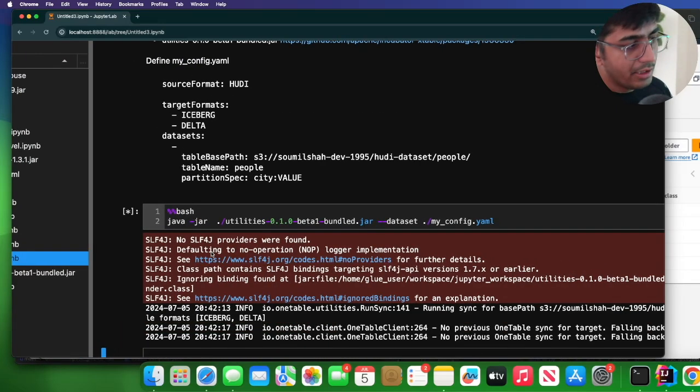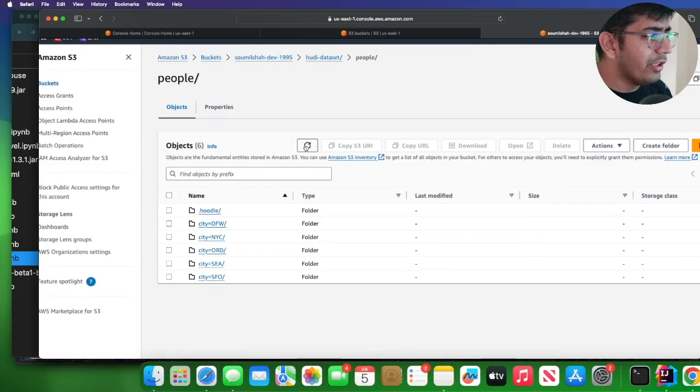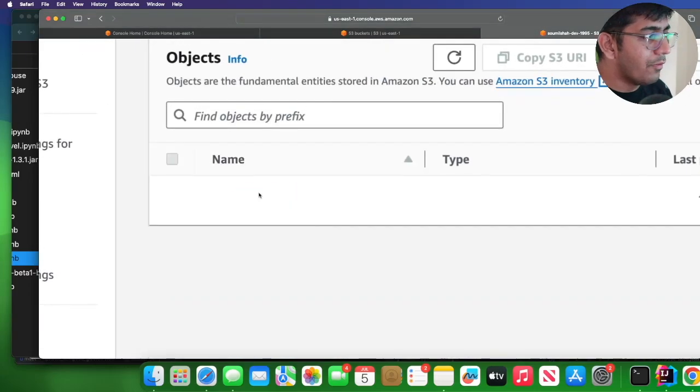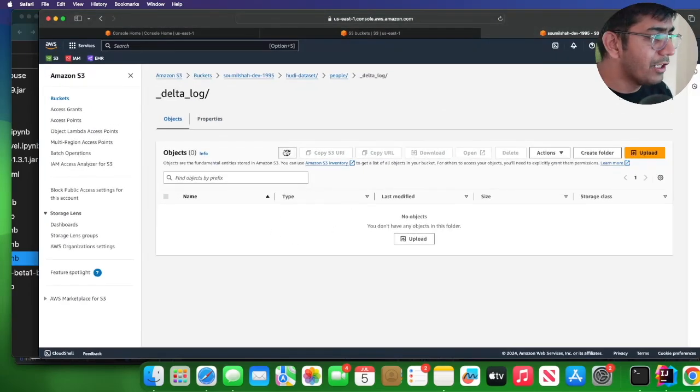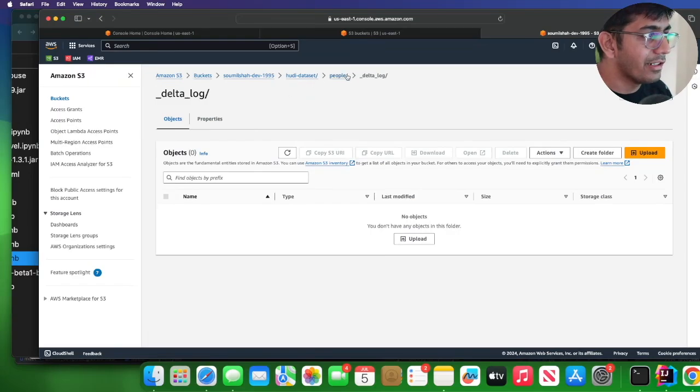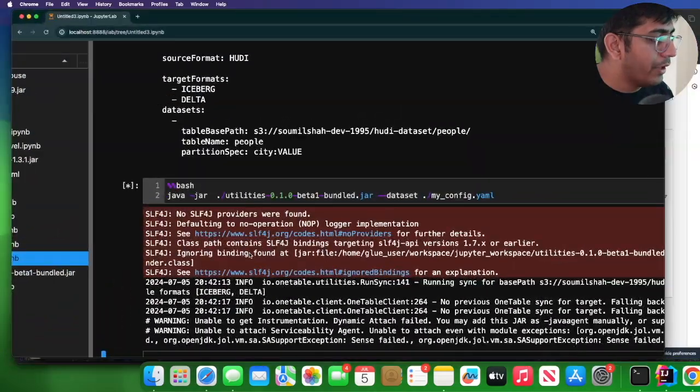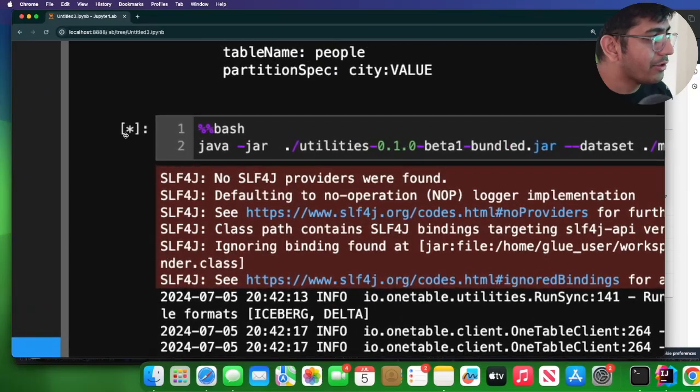So if I go to my S3 and refresh, hey look at that, we see a delta log. We don't have any files here, but very soon we're going to see some files inside that. So let's wait for this to complete. This tool is still running as you can see over here.